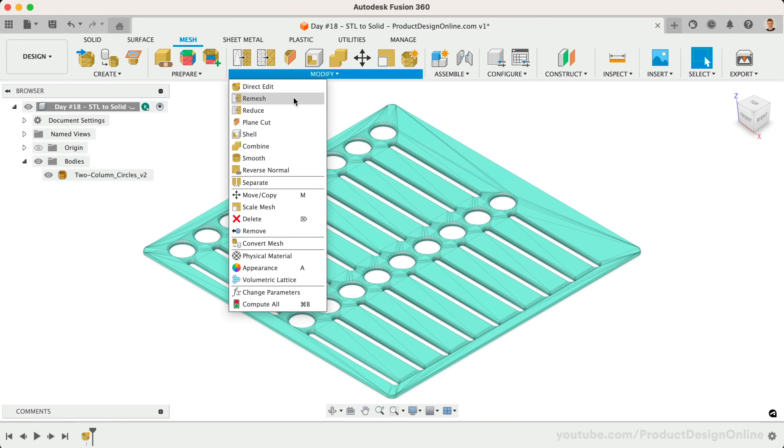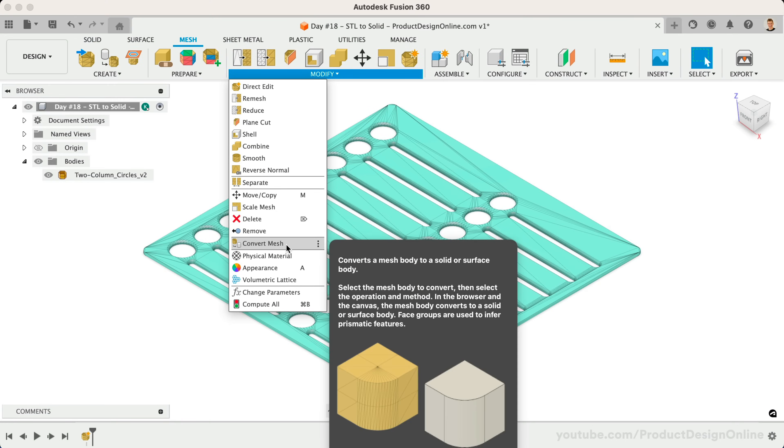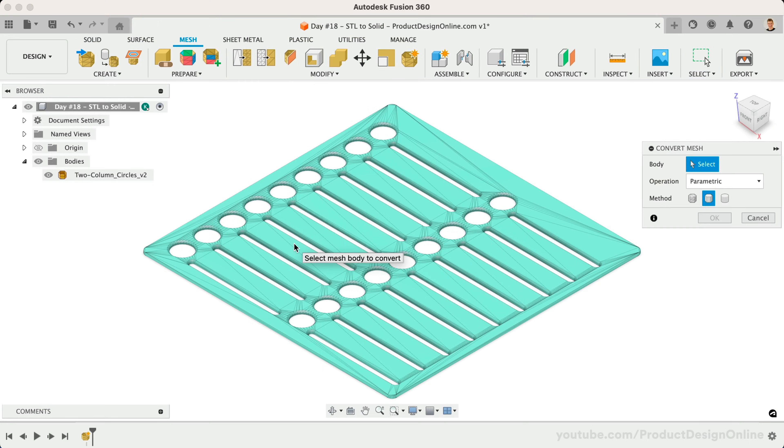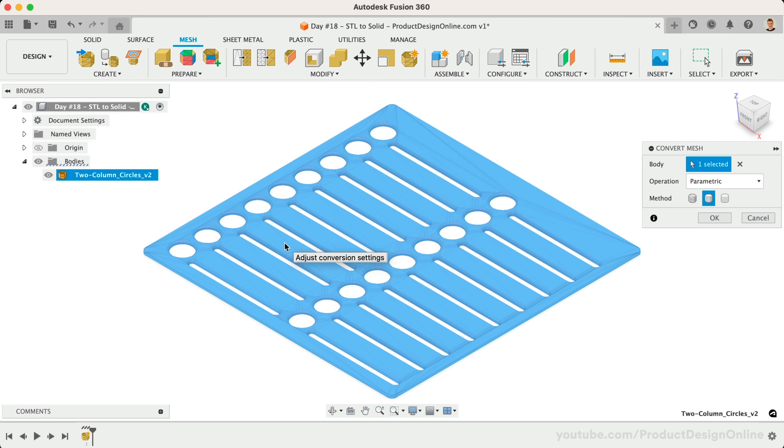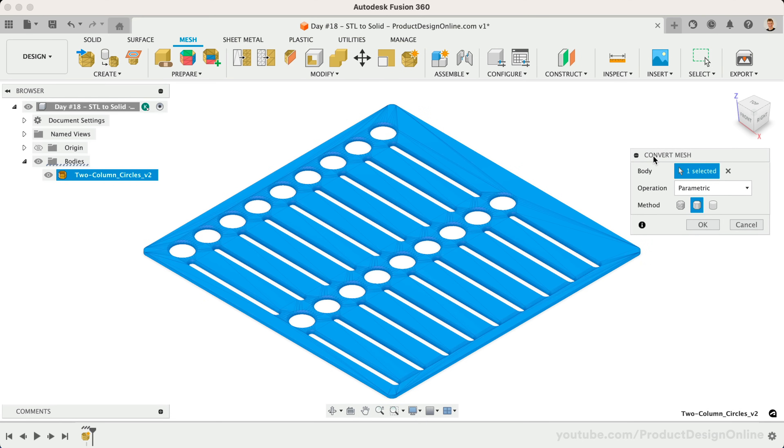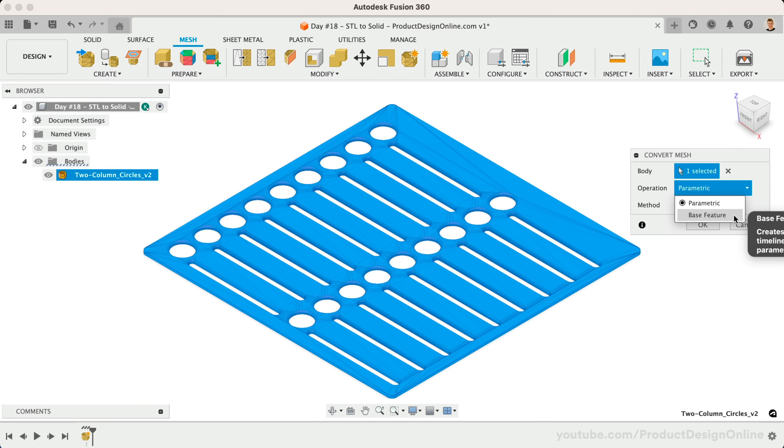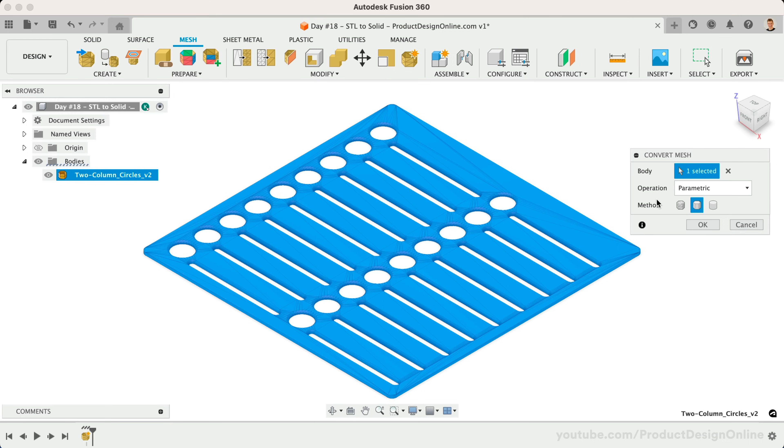Activate the Convert Mesh feature from the Modify menu. We'll start by selecting the desired mesh body. Next, define the operation type. Parametric will create a feature in our parametric timeline. Base feature does not maintain any parametric relationships and will not record an editable feature in our timeline. Lastly, you need to choose the type of conversion by the method heading.